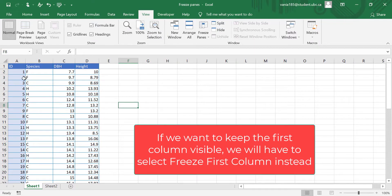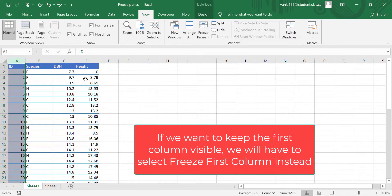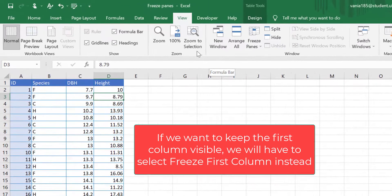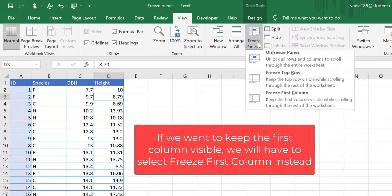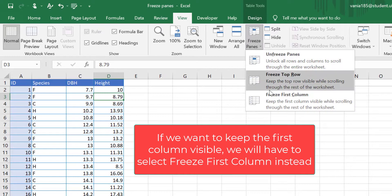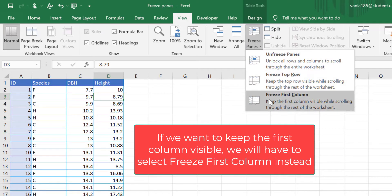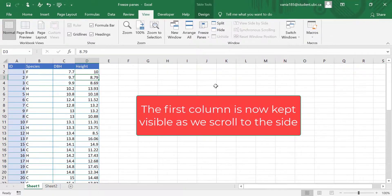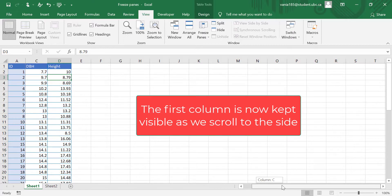If you want to keep the first column visible as we scroll to the side, we can again go to View, Freeze Panes, and then select Freeze First Column. Now instead of the first row, we have kept the first column visible.